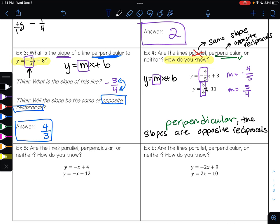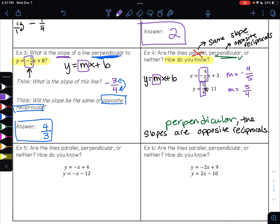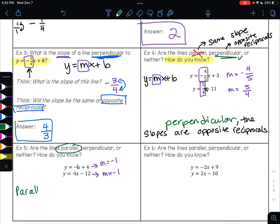On number five, it says: are the lines parallel, perpendicular, or neither? How do you know? Both equations are in slope-intercept form. The slope of the first line is negative one, and the slope of the second line is also negative one. The slopes are the same, so that makes these lines parallel — because the slopes are the same.